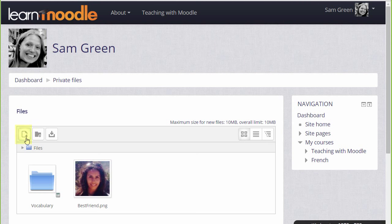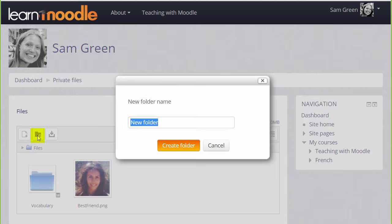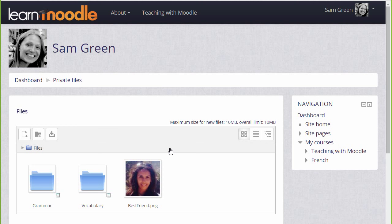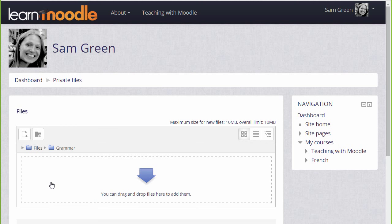We could click Add and add from the file picker, or we can create a folder and upload files into there. Let's create a folder called 'grammar', and then when we click to create the folder we can click into it and upload straight into this folder.